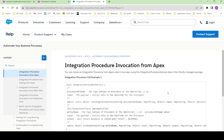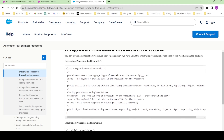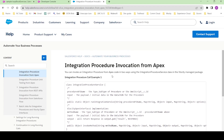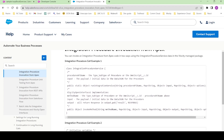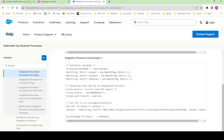Hi guys, welcome to the channel. My name is Dipankar and in this video we'll talk about how we can invoke an integration procedure from Apex. There are two ways to do this: the first way is implementing the vlocity interface, and the second one is OmniStudio.IntegrationProcedureService.runIntegrationService.